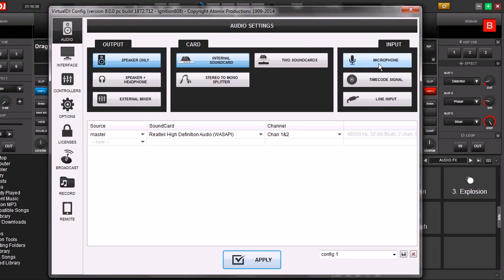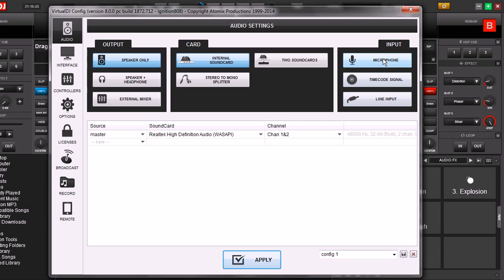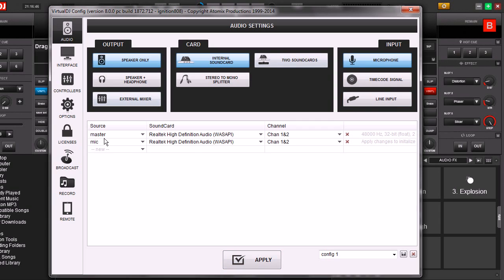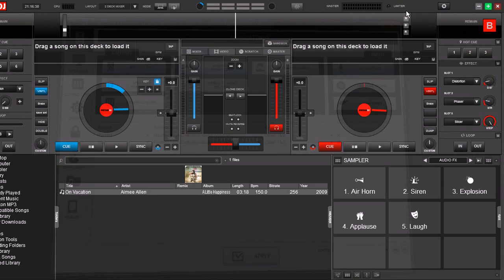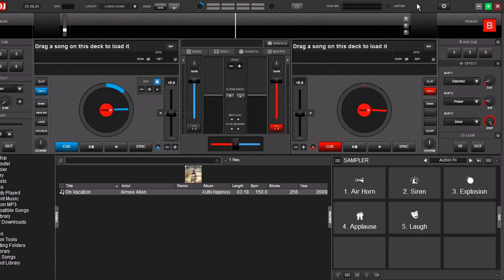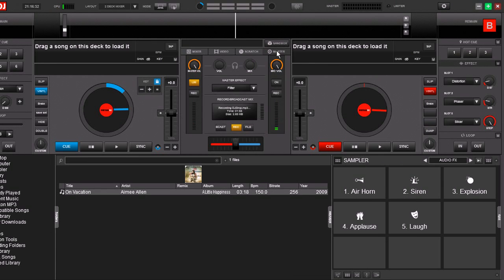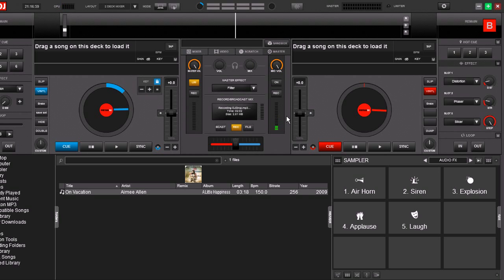First we want to turn on the microphone input in Virtual DJ. So we go to configuration, we go to audio, and here we go to mic. Then you'll see it opens up a new channel for the microphone. Click apply, close it out. And now if we go to the master we see that as this moves up and down it means the mic is hot and live and ready to record.